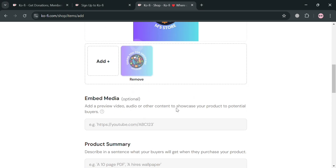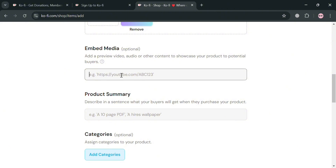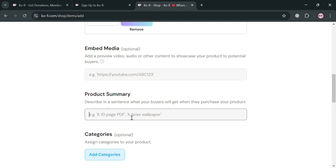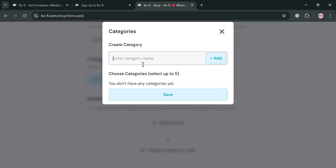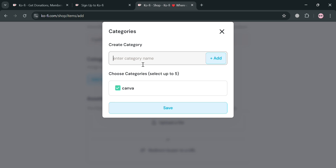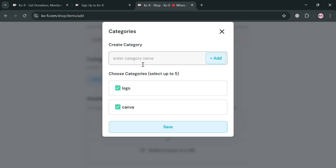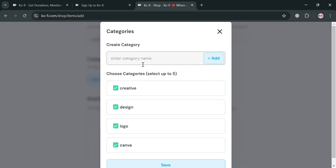You will now be able to see that the image has been successfully uploaded. Below, you can also add embed media and a product summary to describe in a sentence what buyers will get when they purchase your product. I'm going to enter 'a PDF file containing a customizable logo.' It is important to fill out the product summary so the customer knows what they are getting. You can also add a category — for instance, I'm going to choose the Canva category, and also logo, design, creativity, and many more. Then click the save button to proceed adding the categories.